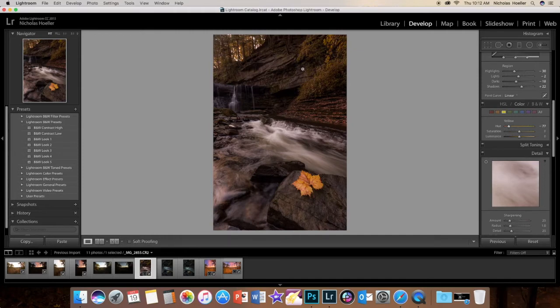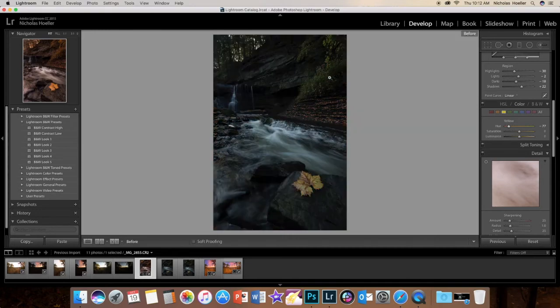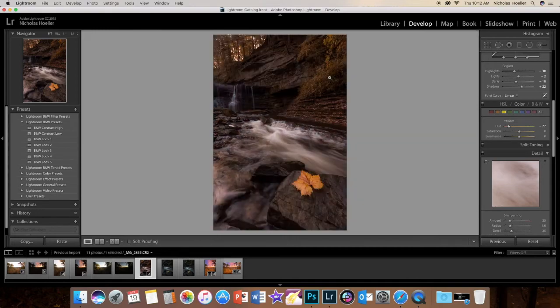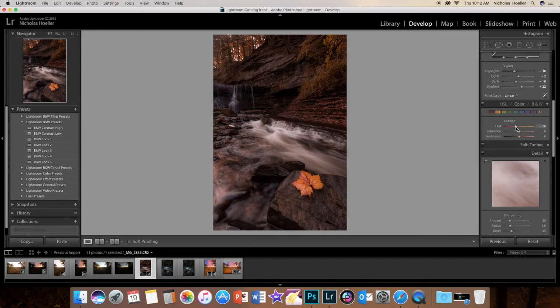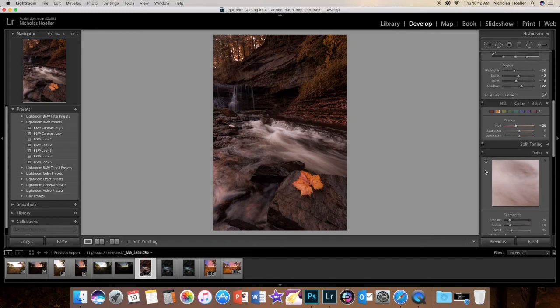Now you can go to your orange slider and just change that one just a little bit. So now you are getting more of a fall look.